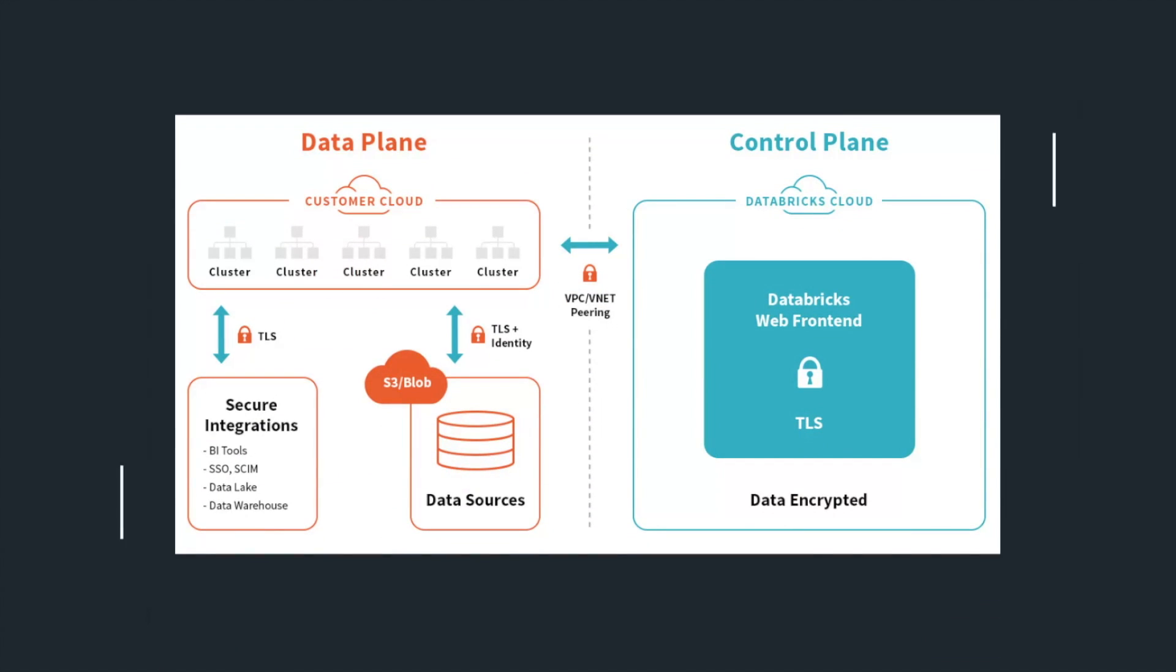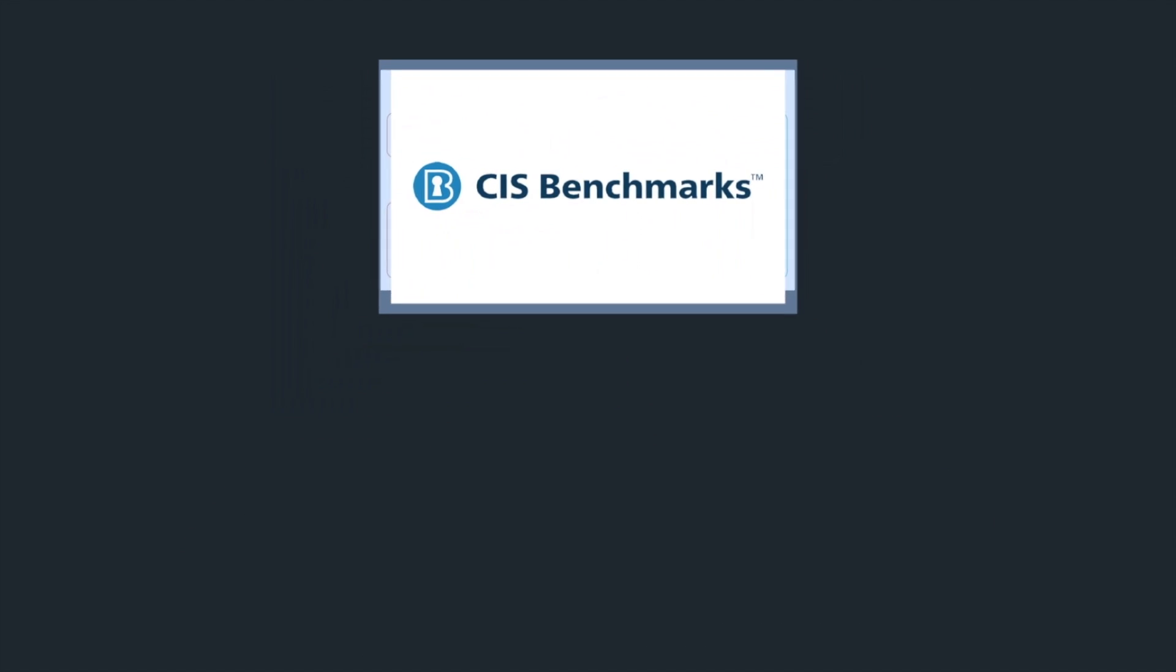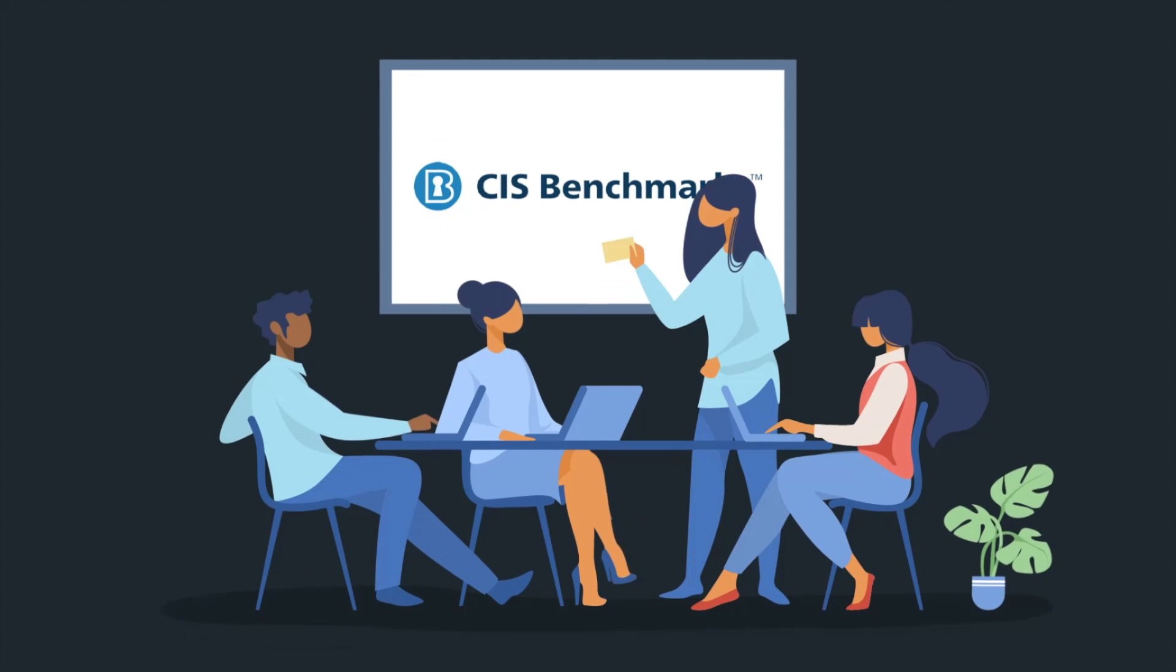Before you begin to deploy workloads and data to the cloud, it's important to secure your infrastructure and control planes. Items like identity and access management, logging, monitoring, and network controls.